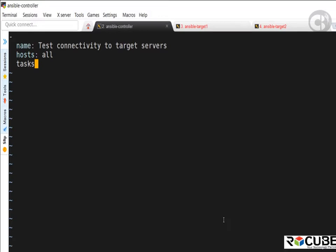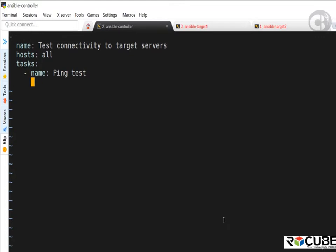Tasks is an array, so I'll start with a dash, then followed by name — this is the name of the first task. I'll name it 'ping test,' and on the next line I'll have the module name, which is going to be ping. The ping module does not require any attributes, so I'm just going to save the file and exit.